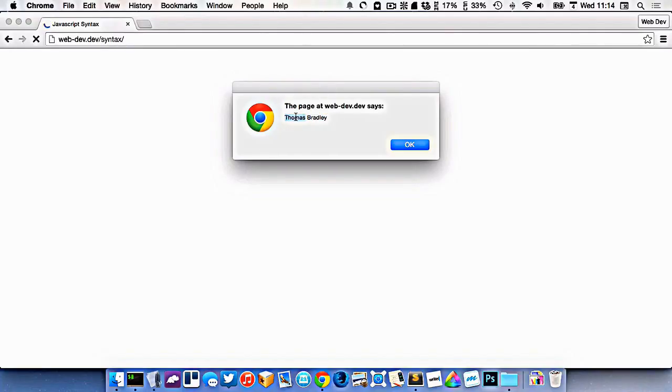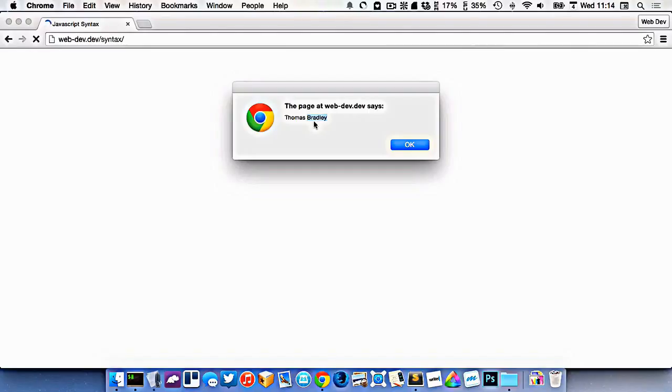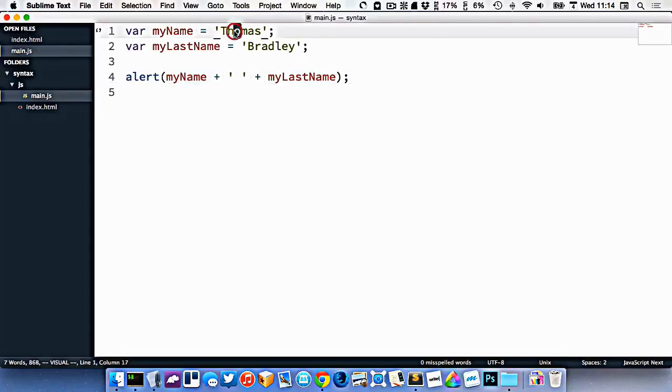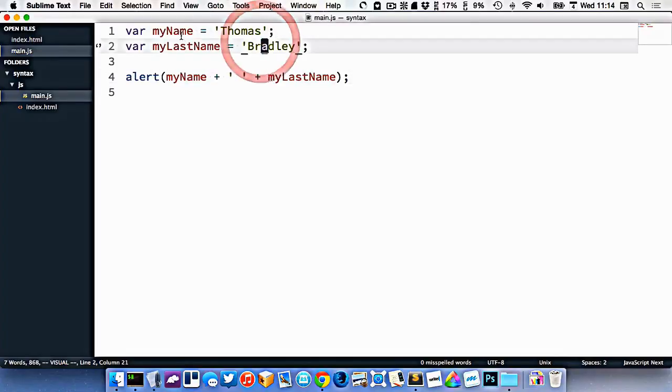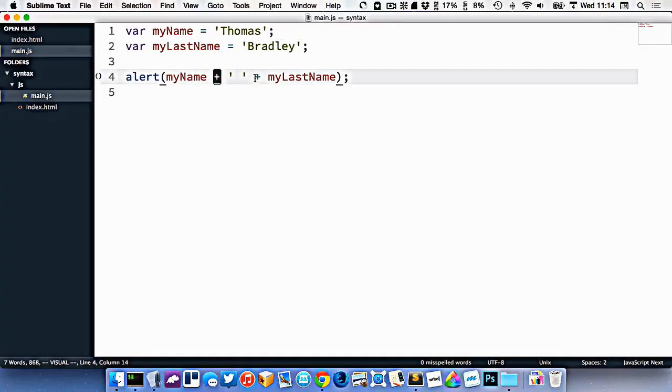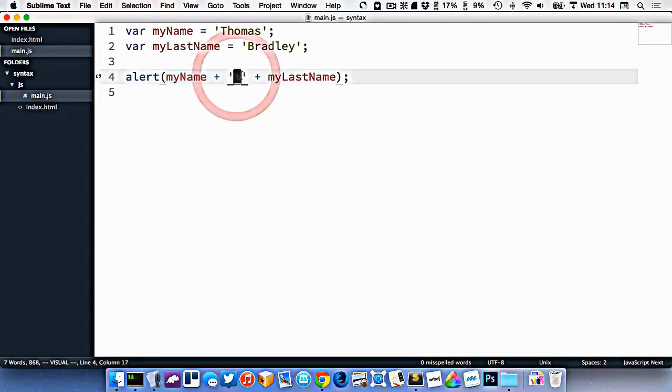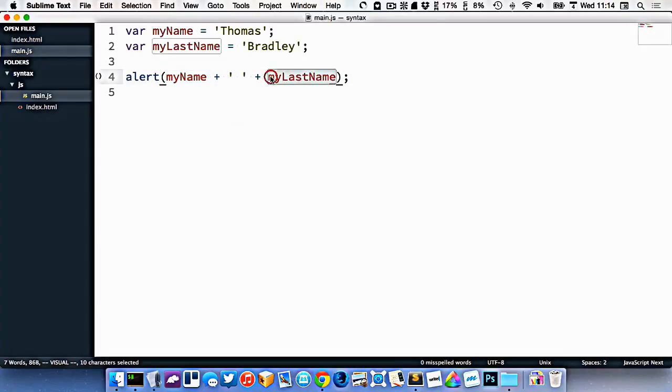This is a string variable of Thomas, and then we have another string right here that's just a space, and then we've combined that with another variable string called Bradley. I've got my variables here. They're containers of information. And inside these variables, I've put strings. We can use the plus to combine strings together. We've combined the string inside of this variable with just another generic string that happens to be a space, and then another string that is my last name.